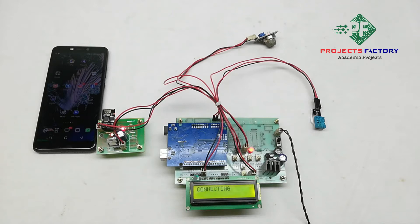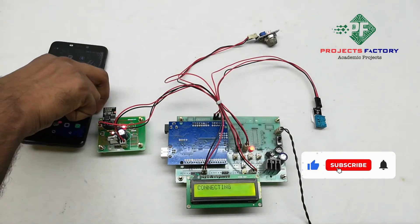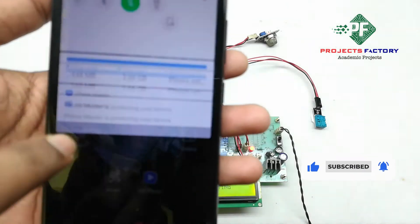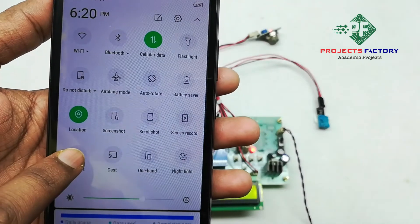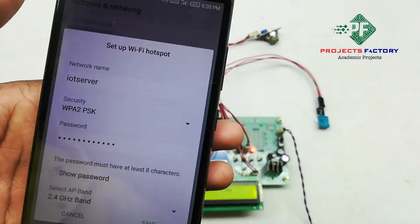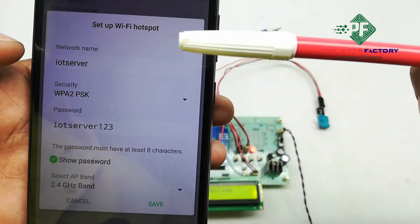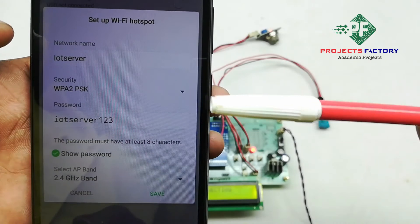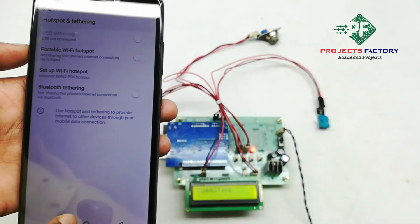Now we have to open the hotspot settings. Here, the network name is IoT server and the password is IoT server 123. Save. The mobile should have internet access through the SIM.